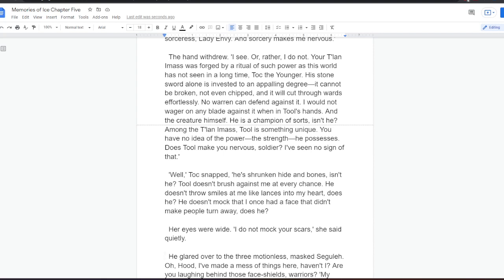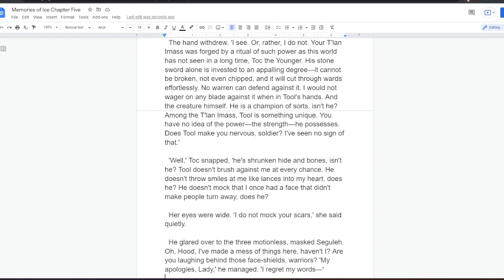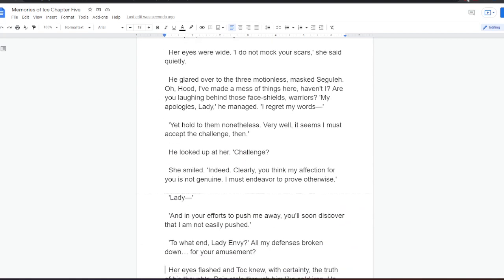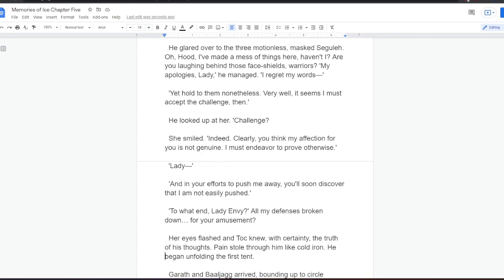Well, Tock snapped, he's shrunken hiding bones, isn't he? Tool doesn't brush against me at every chance. He doesn't throw smiles at me like lances into my heart, does he? He doesn't mock me that I once had a face that didn't make people turn away, does he? Her eyes were wide. I do not mock your scars, she said quietly. He glared over to the three motionless masked Segula. Oh, hood, he thought. I've made a mess of things here, haven't I? Are you laughing behind those face shields, warriors?